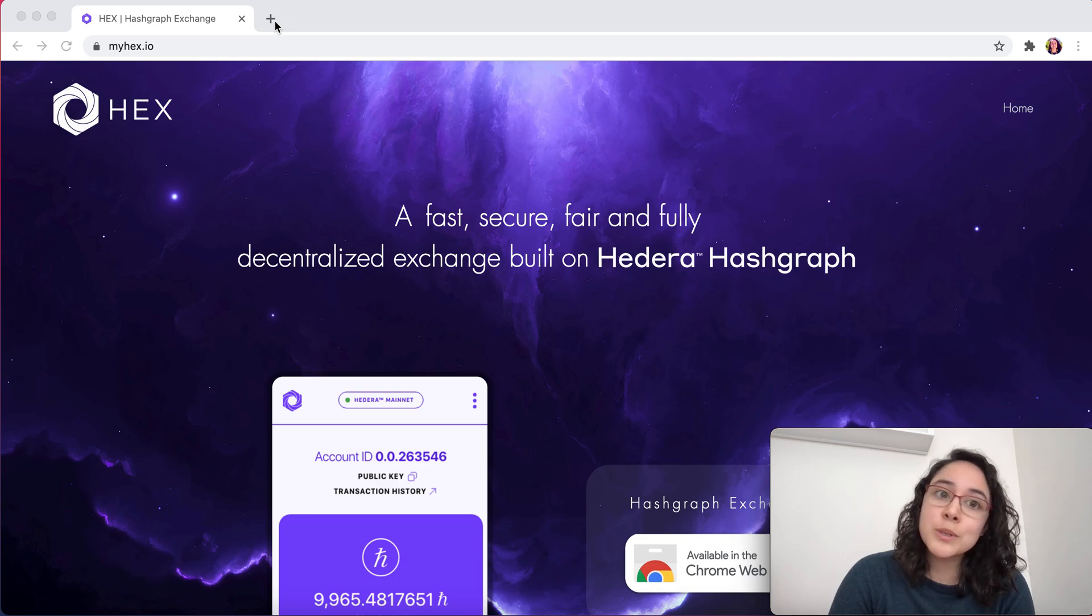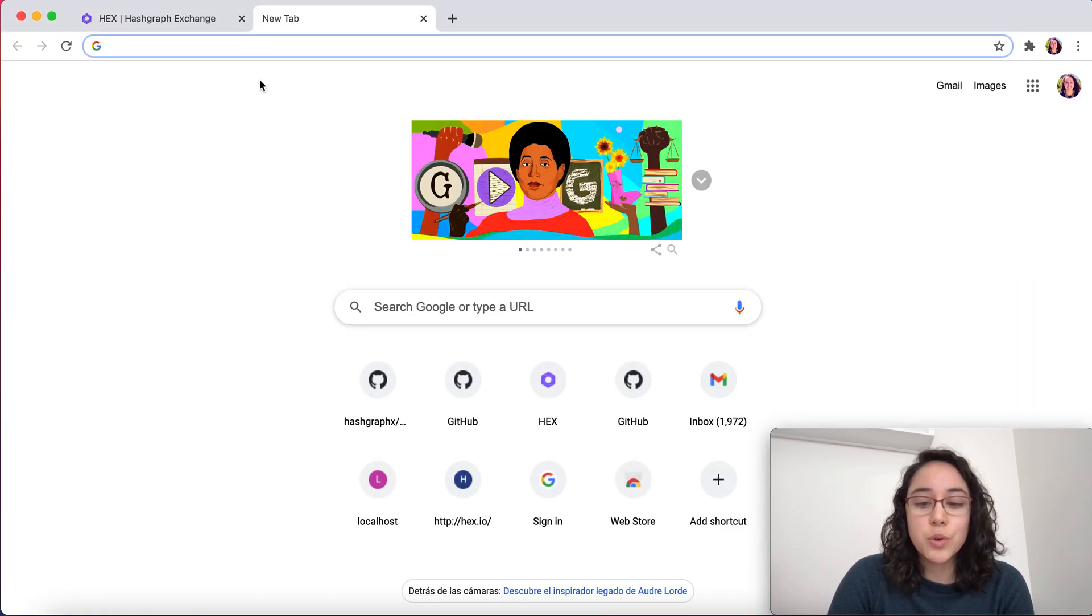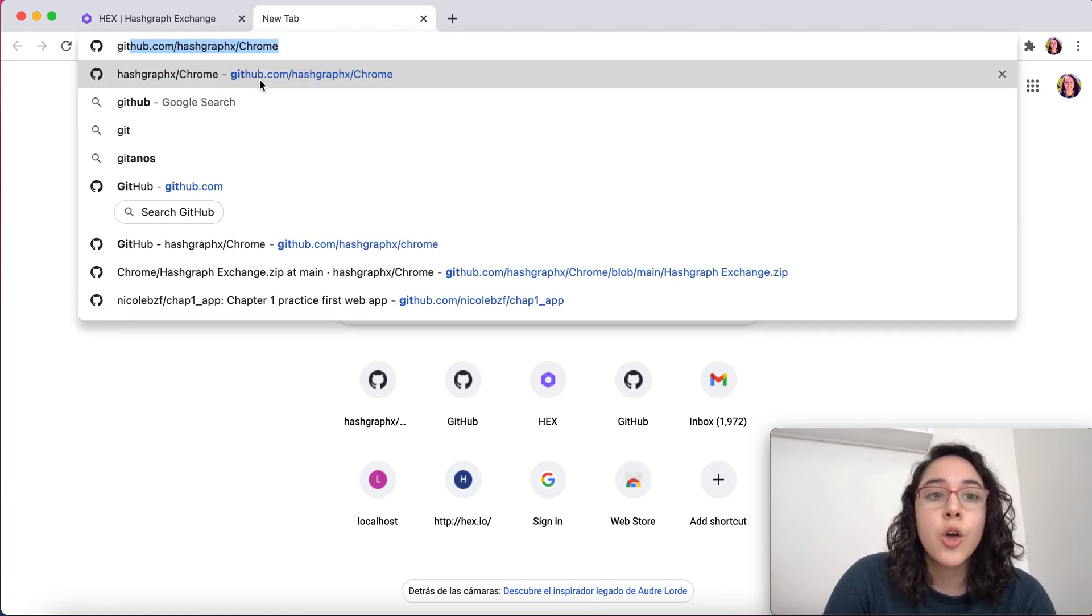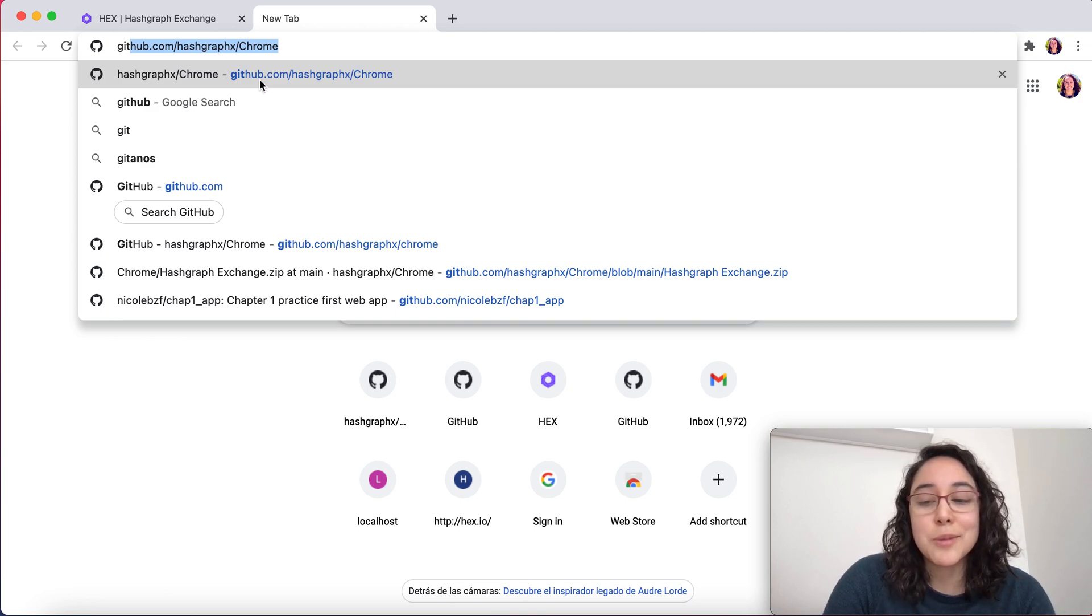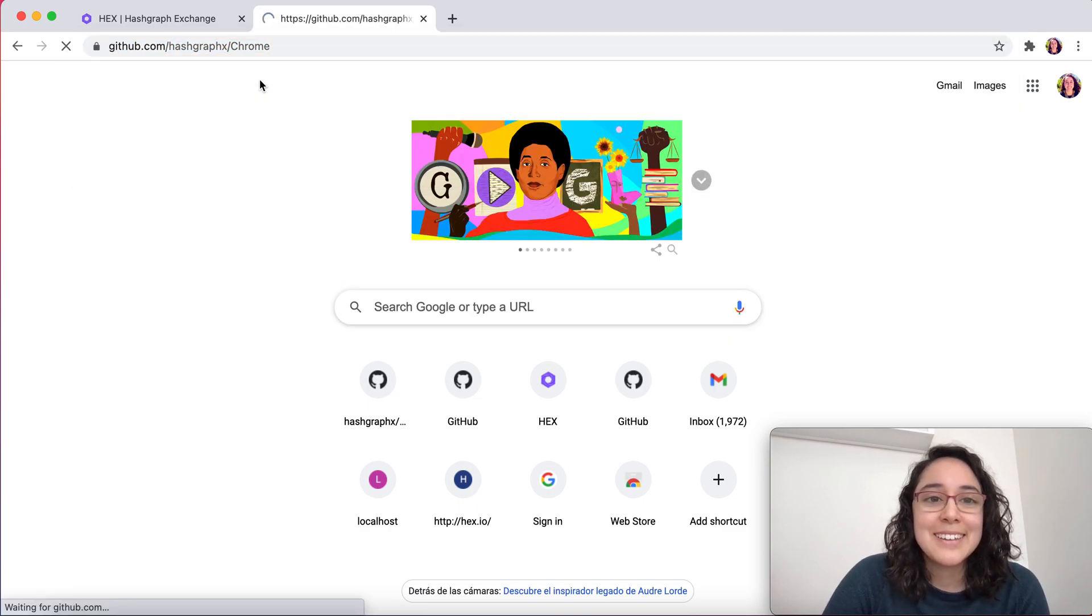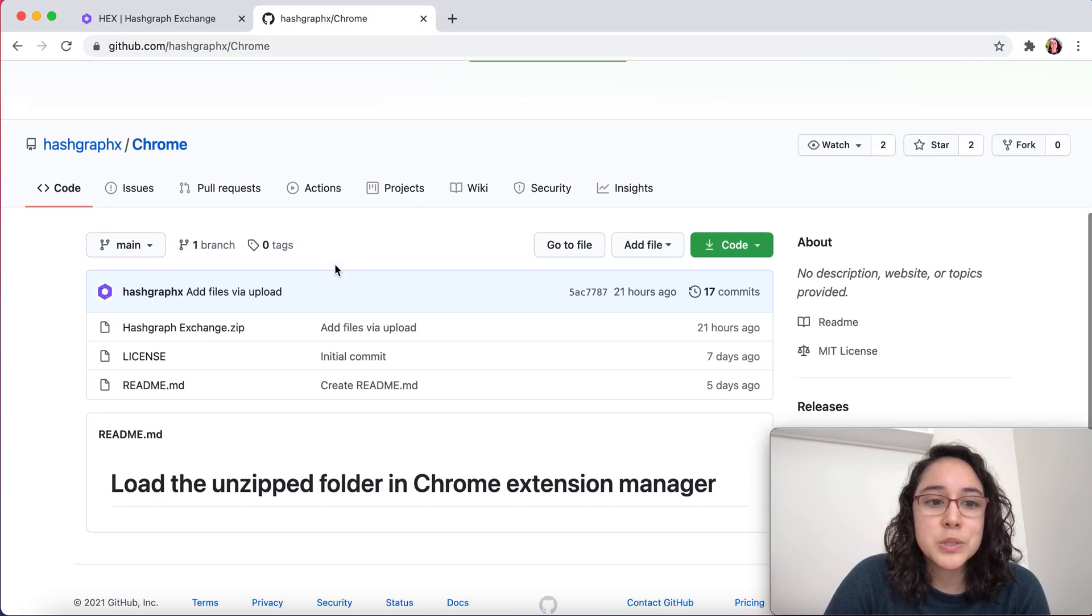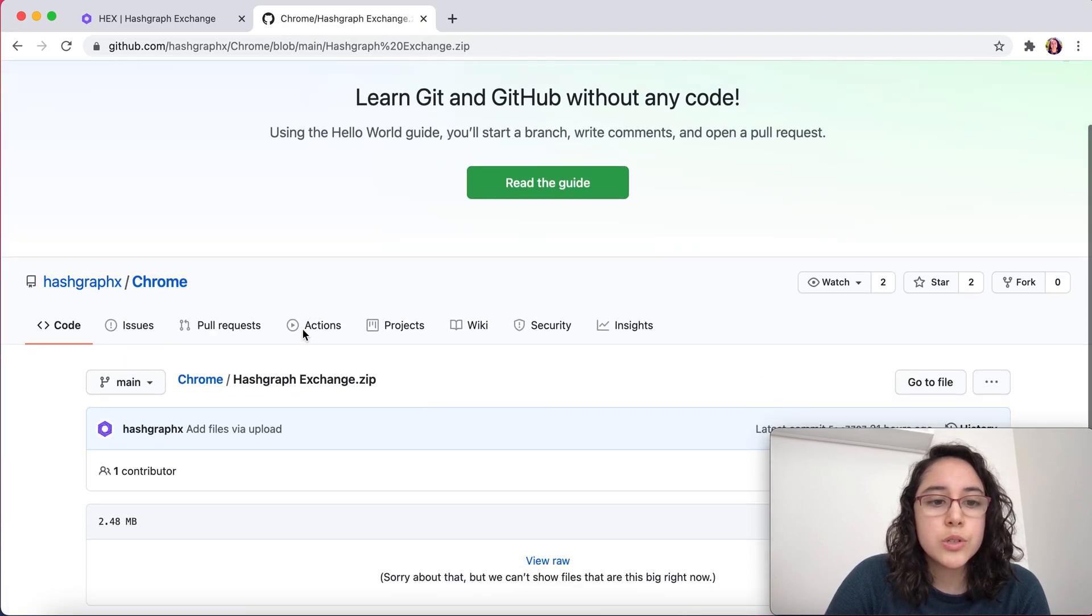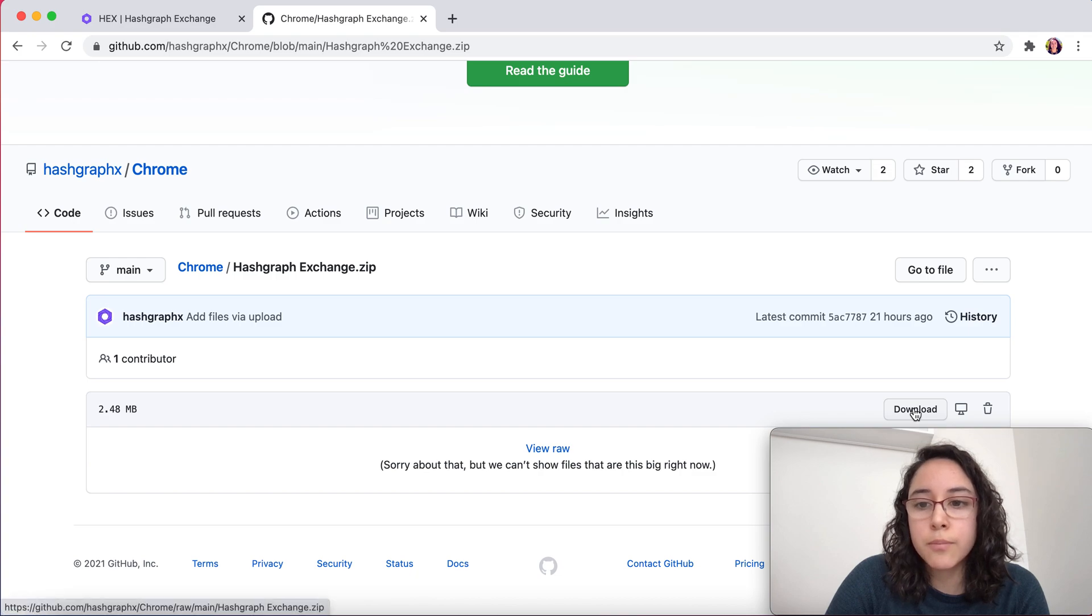Our Chrome extension is up and running, so if you want to download it yourself, which I recommend you do, you can visit github.com/hashgraphx/chrome. I've typed this so many times it pre-fills it for me. This is our repository and if you click here, you should see a download button right there.